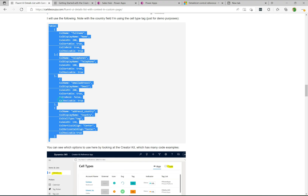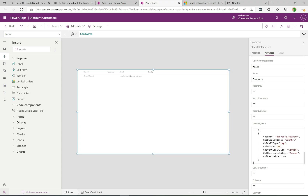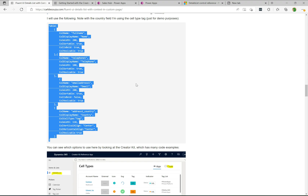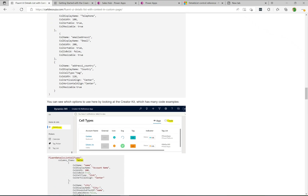I'll grab this table from the blog, copy it, go back to the canvas designer, and paste it into the column_items field with Ctrl+V. We can now see a record appearing. Looking at the blog, we have the fields we want to display: full name, telephone, email address, and country. Each field has properties we can set — column width, whether it's sortable, bold, and resizable.